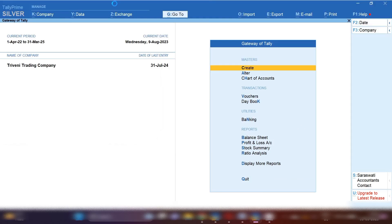How to record toll charges expenses in TallyPrime — I am going to tell you in this video. Namaste dosto, hello friends, this is Suman Sharma, welcome back to my channel Suman Education Hub English. In today's video we are going to discuss: if you paid toll charges in cash, how you will record this entry in TallyPrime.